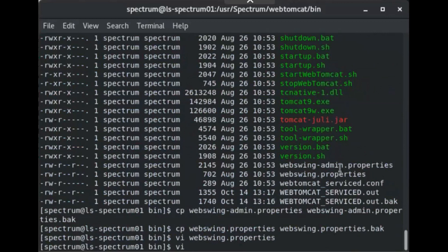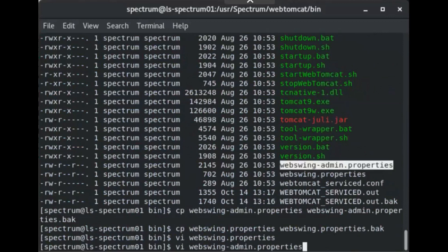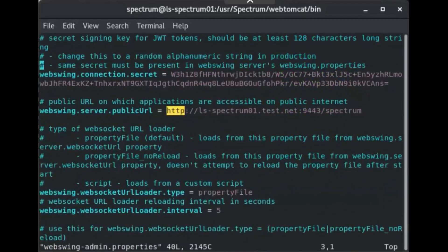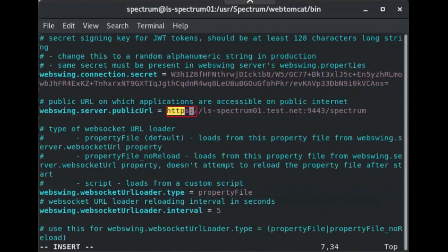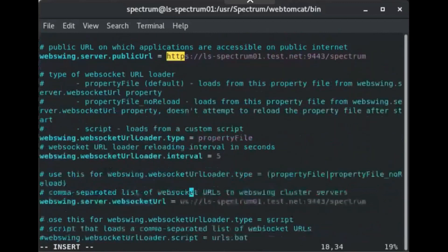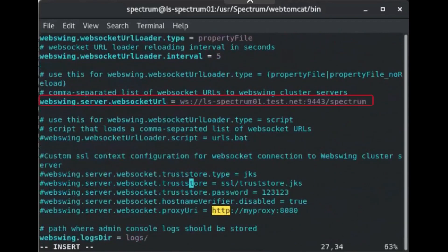Locate the webswing.admin.properties file. Create a backup of webswing.admin.properties and open it in a text editor. Locate the line beginning with webswing.server.publicurl and change HTTP to HTTPS. Locate the line beginning with webswing.server.websocket URL and change WS to WSS.